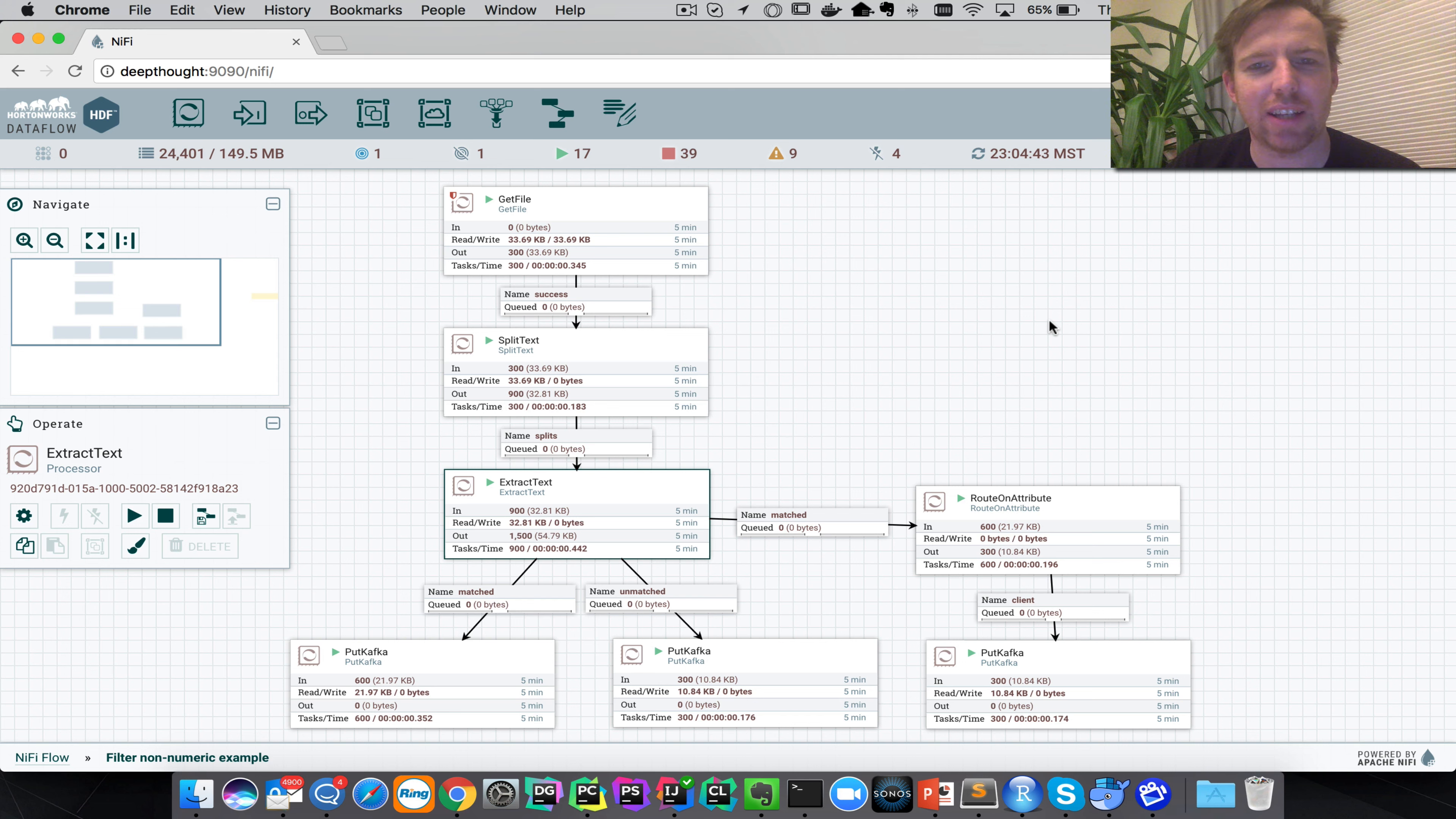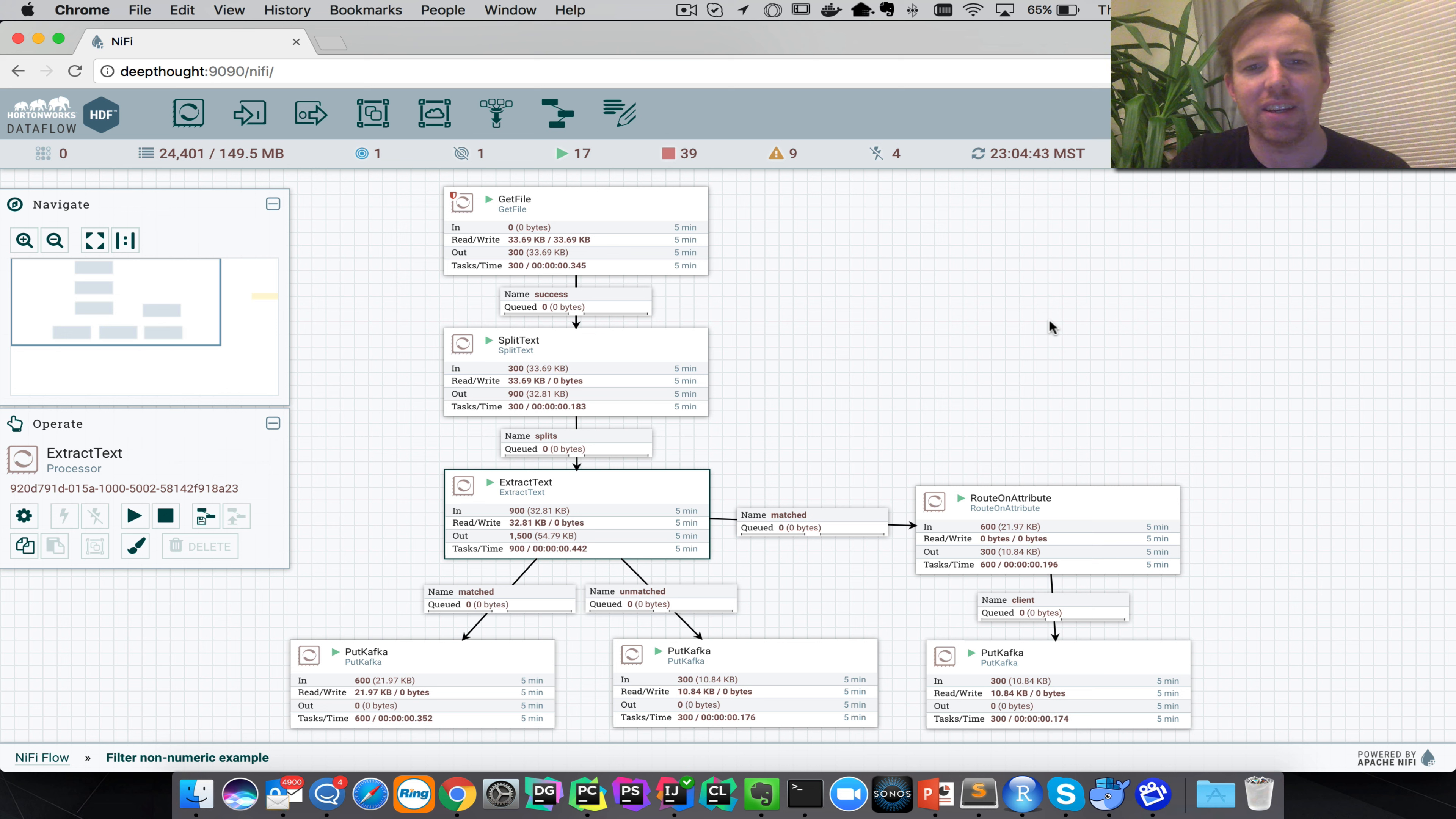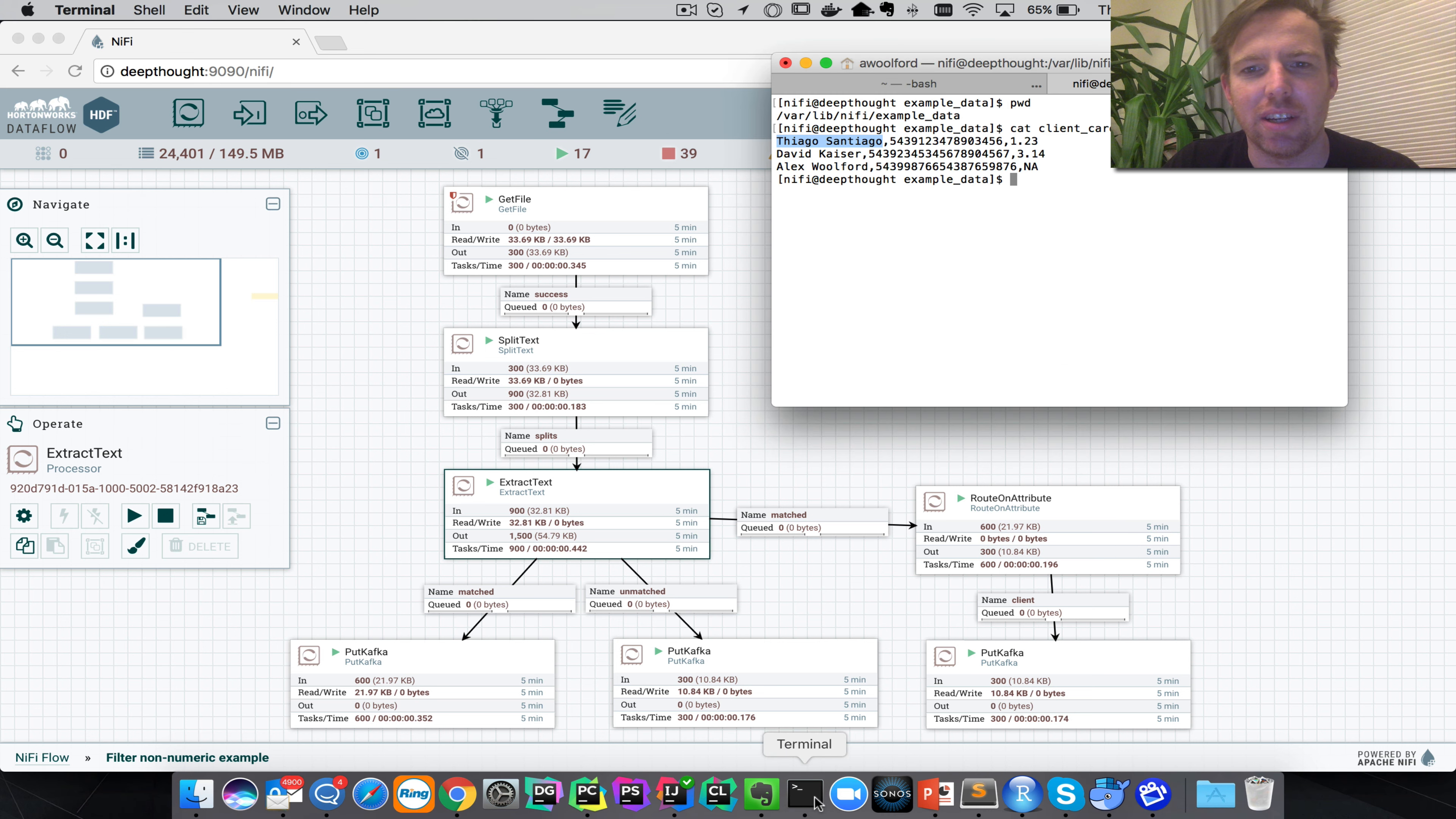Hi, my name is Alex Warford and I wanted to show you a quick example of how you can route data flowing using Apache NiFi. In this example I have a CSV file and this is a hypothetical example.